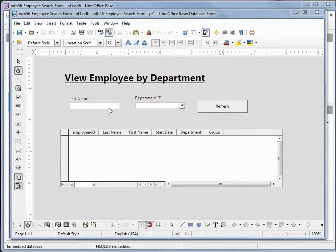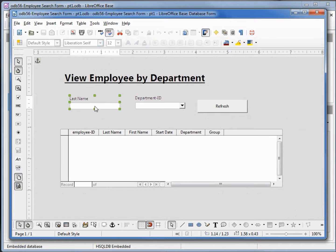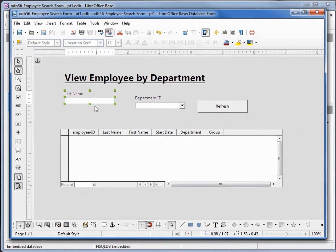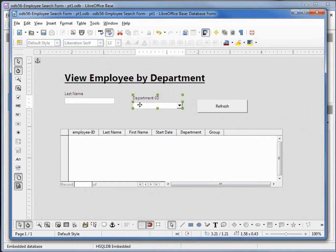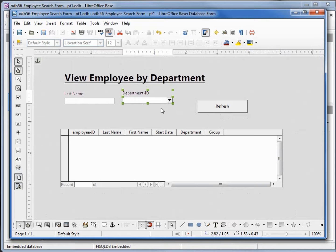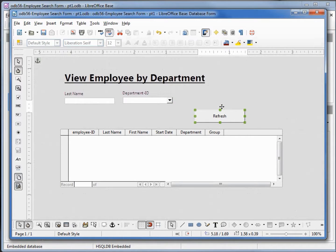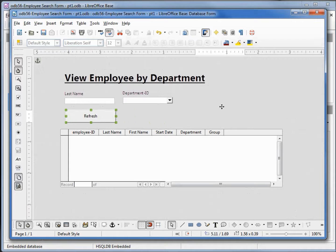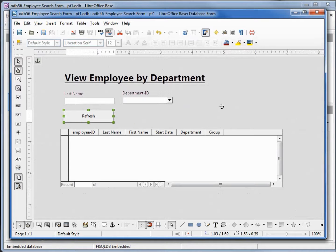The first thing we're going to do is move these fields around a little bit. I'll move the name a little to the left and up, Department ID to the left and up, and the button we're going to move down and to the left.